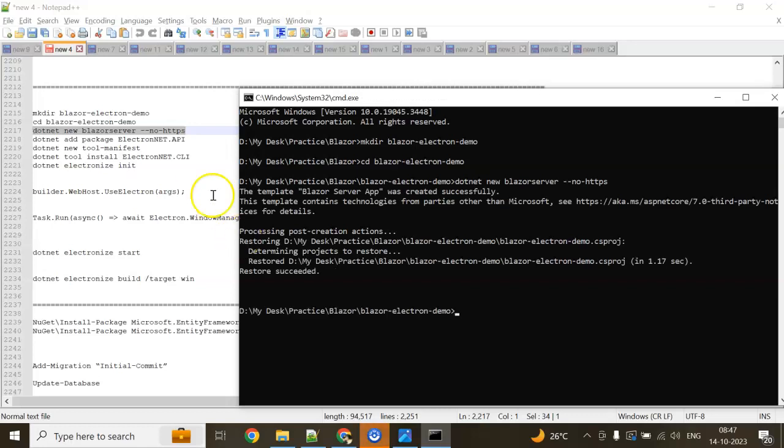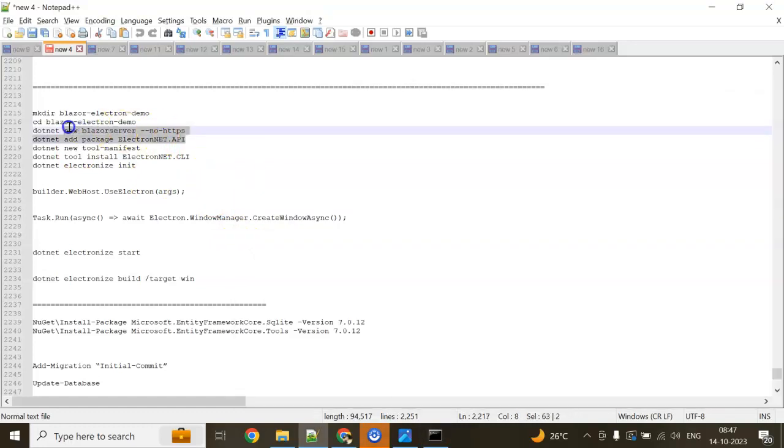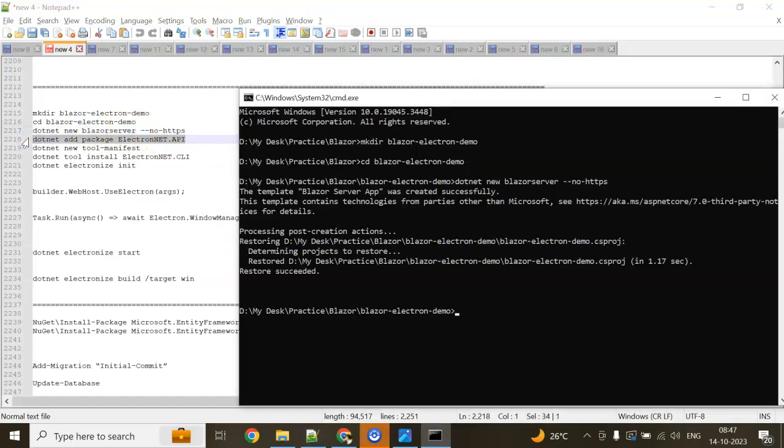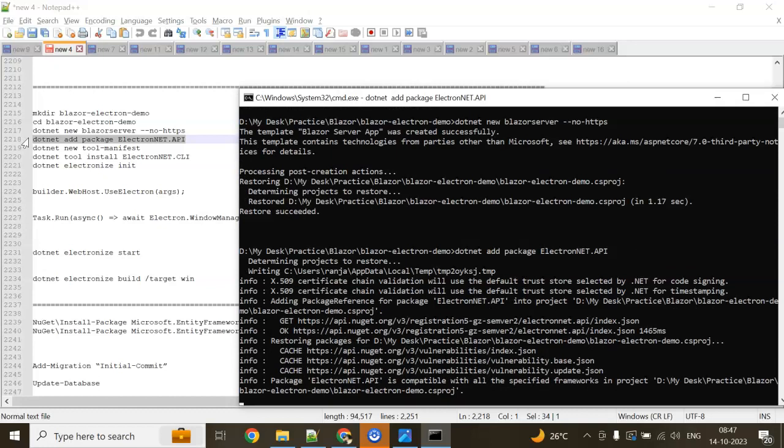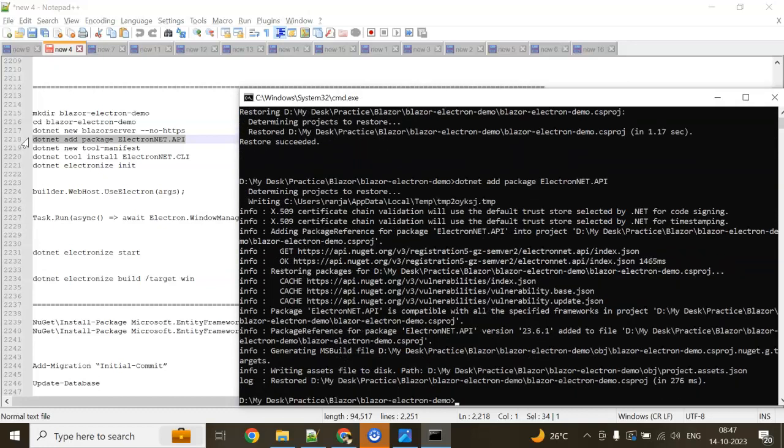Now we need to add the Electron.NET API NuGet package. I'm going to use this command: dotnet add package ElectronNET.API. Done.